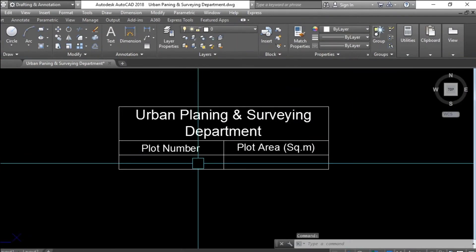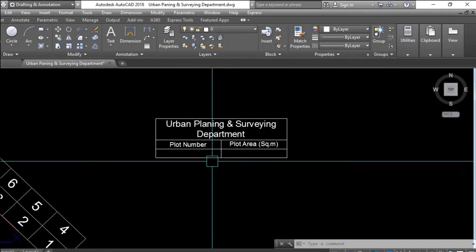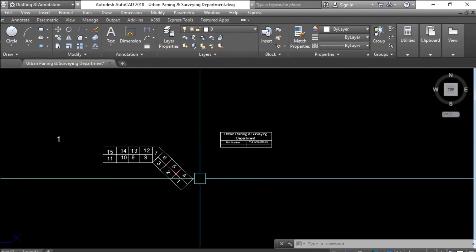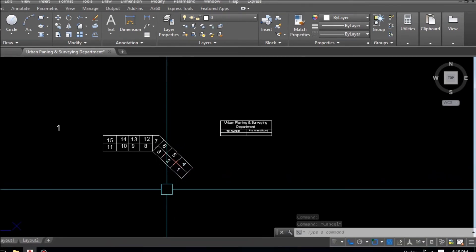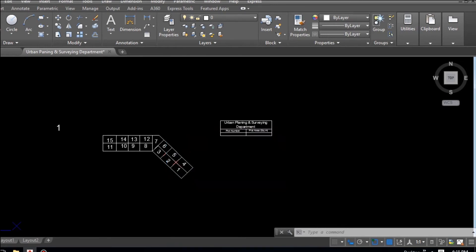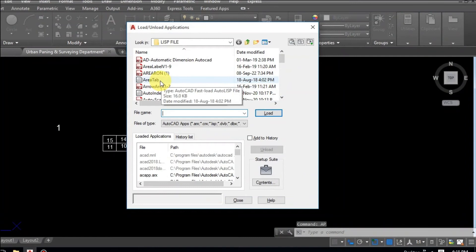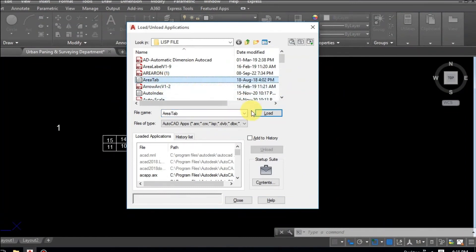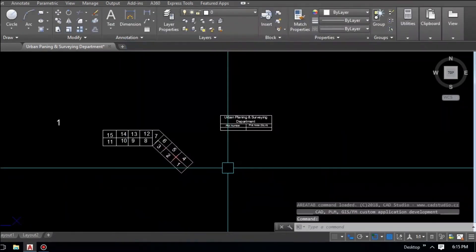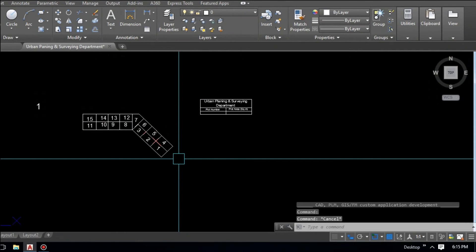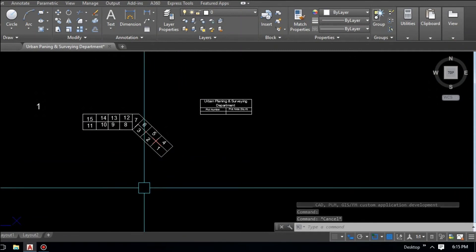Click outside to finish. The table is now done. Next, apply the LISP application using the shortcut command AP and press Enter. Select our LISP file to create the table with automatic area calculation. Load the file and close. Then type the command 'area tab' and press Enter.